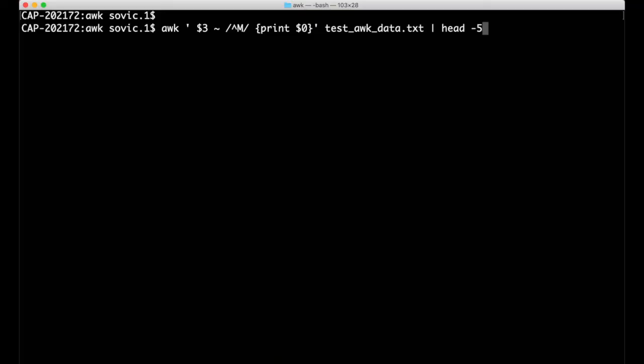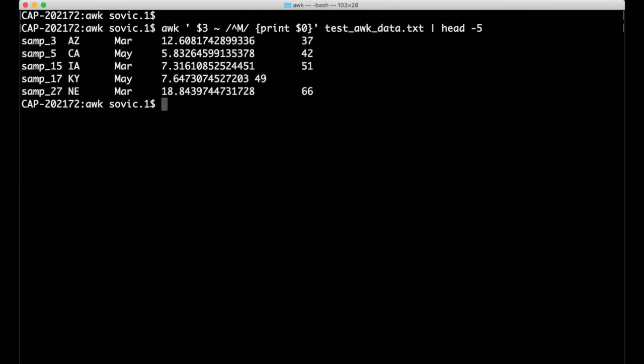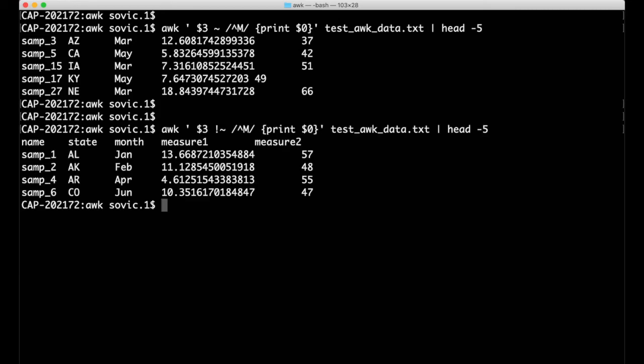In addition to the standard logical expressions such as equal to, greater than, less than, etc., AWK also recognizes extended regular expressions for filtering lines. The tilde character is used to test whether a field contains some regular expression, which is indicated by putting it inside a pair of forward slashes. Here I'm printing only lines for which the month starts with a capital M, so data from either March or May. The opposite is obtained by putting an exclamation point in front of the tilde.